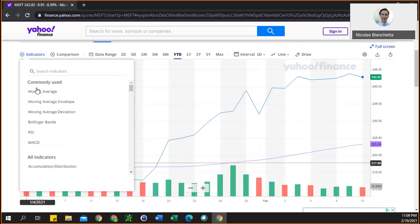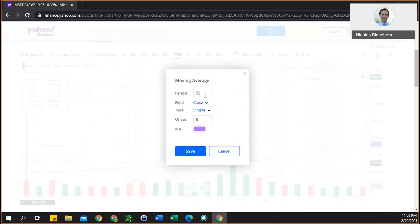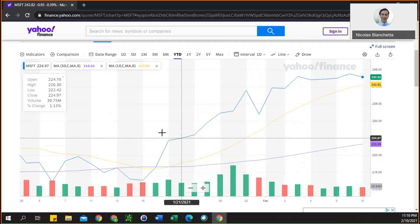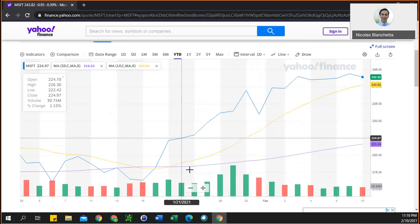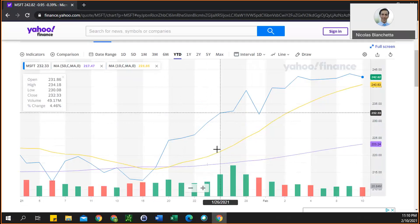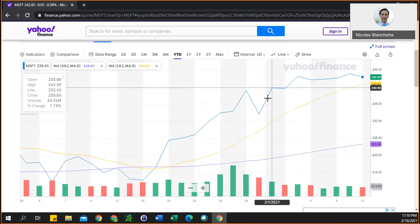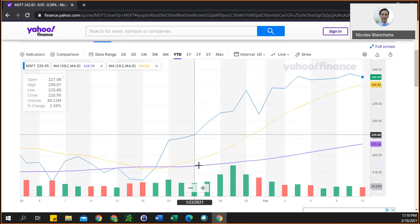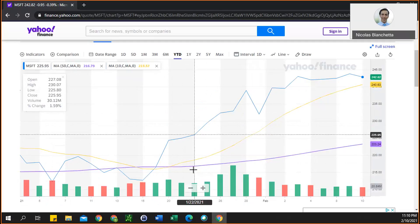Now I'm going to add the 10-day moving average. We do that simply by editing the period to 10 and changing the color — let's go with yellow. So now you have both simple moving averages on the chart. The blue is your stock price, and you can see the color key in the top left corner: blue is stock price, purple is the 50-day moving average, and yellow is the 10-day simple moving average.